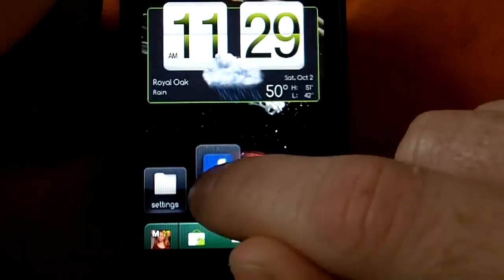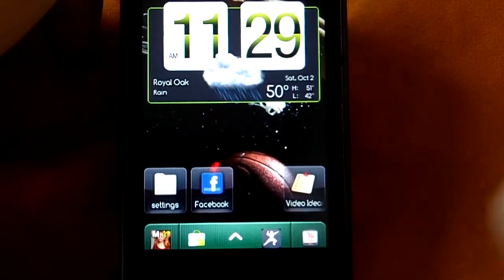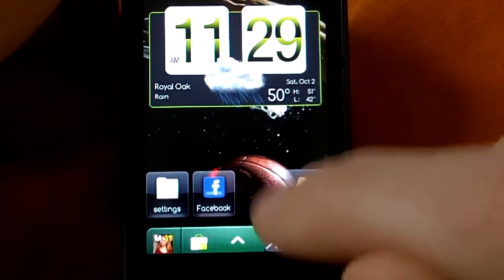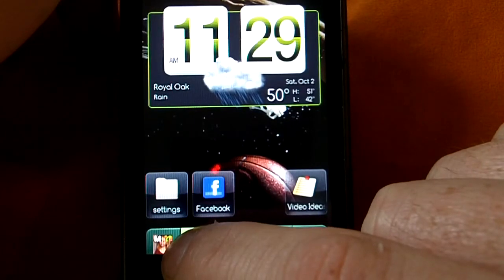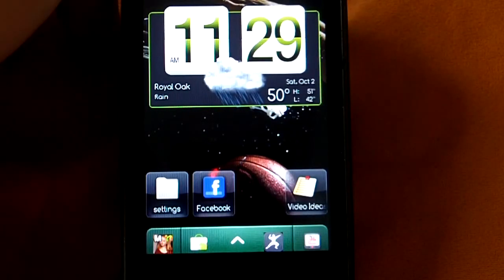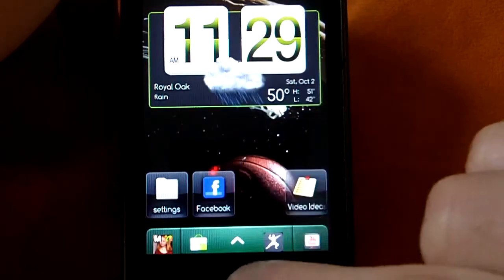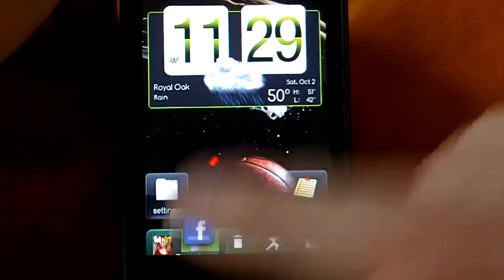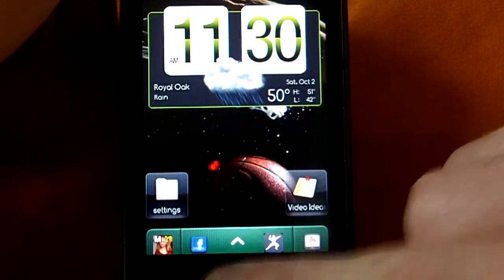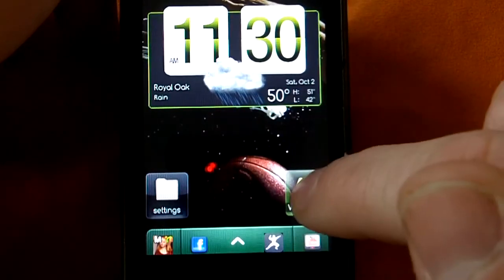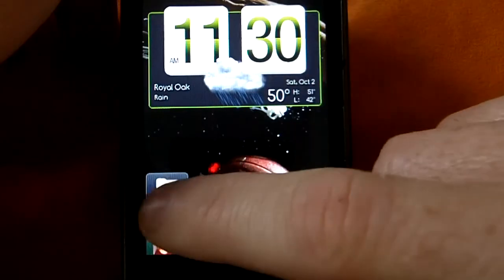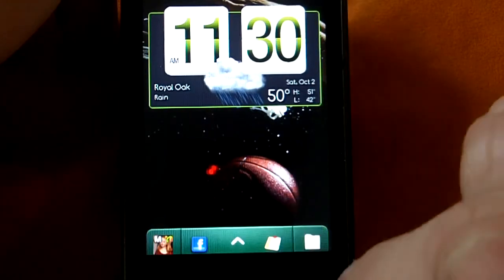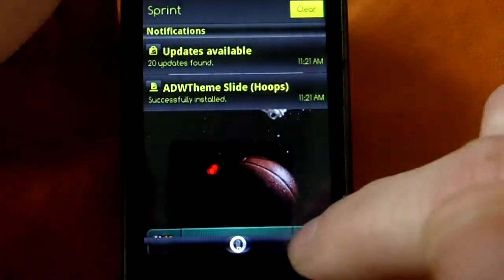I think it's a little bit easier on ADW than it is on Launcher Pro to replace these icons. On Launcher Pro, you have to long press on the icon and then a little menu comes up. It's not overly difficult either way, but on this, you can just pick up the icon, drag it, and drop it right on there and it changes it automatically for you, which I think is a little bit easier, a little bit quicker. And you can put folders in there, the only thing you can't put in there is widgets.